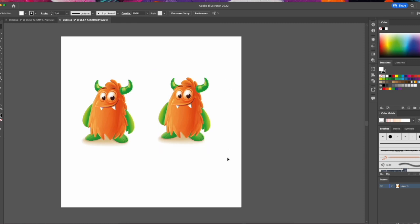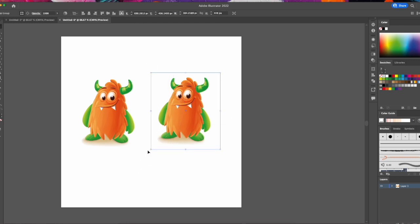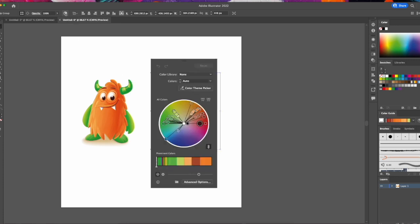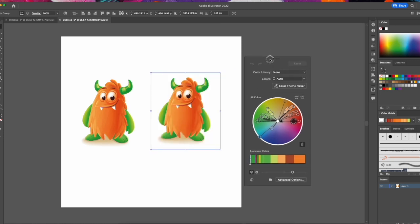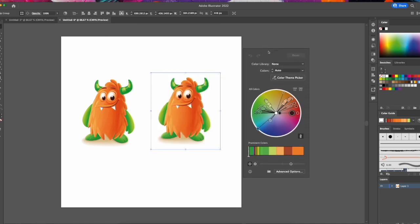What we want to do is start off by selecting the objects that we want to recolor, and then we're going to head over to the Recolor tool here and select Recolor Artwork. This will bring up a dialog box which will give us the ability to change the colors.